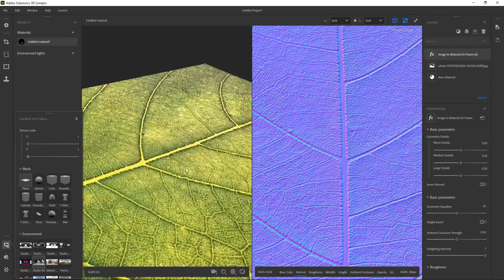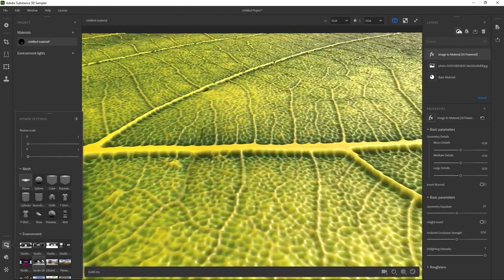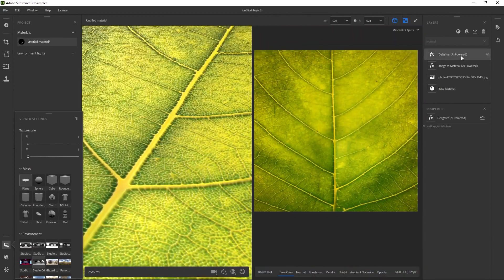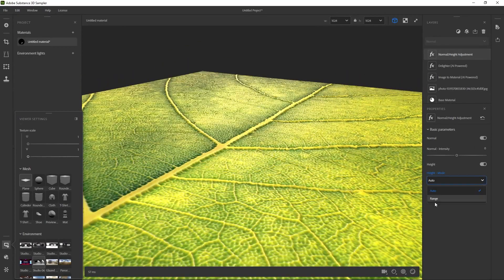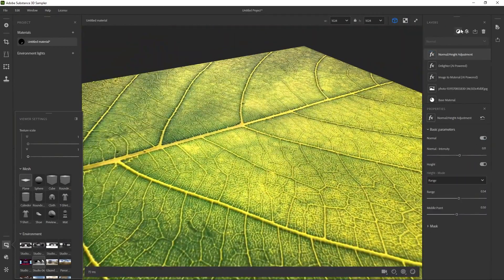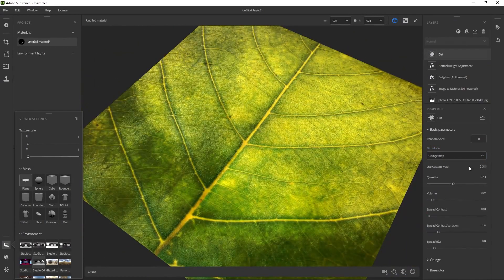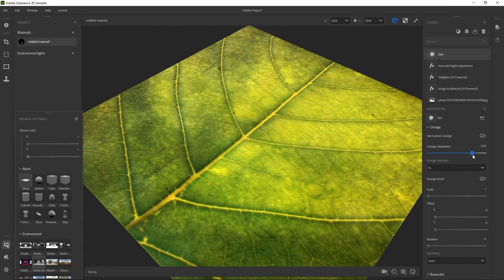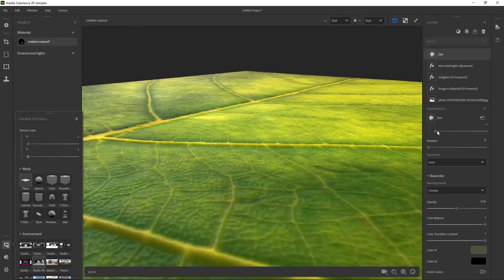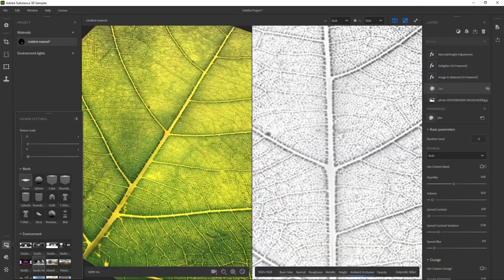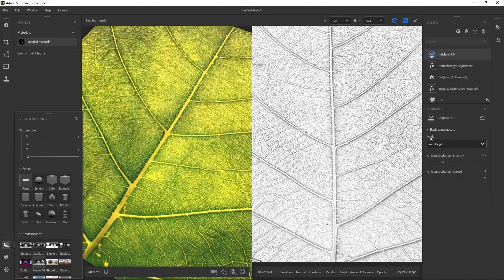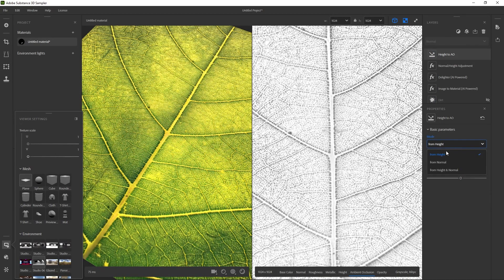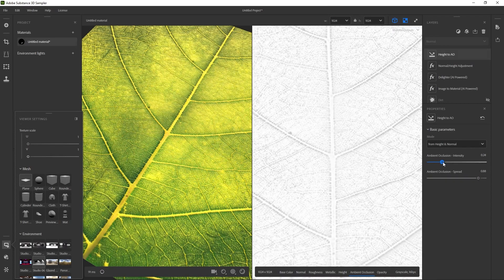So the first thing that I did was a delighter. And this is basically to flatten any difference between shadows and highlights that come with the photo. And then I use another filter for a normal height adjustment. This is just to fine tune the normal or the height that is generated as soon as you drop in your image. I also use a dirt layer or adjustment just to variate the intensity of the color a little bit around the leaf. And I put it under some of the other effects, again to break the original video a little bit. Another really awesome adjustment layer is the height to AO or ambient occlusion. And that allows you to generate the ambient occlusion based on the height map that was pretty much automatically generated.